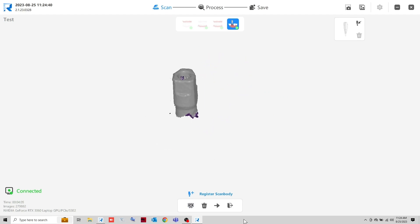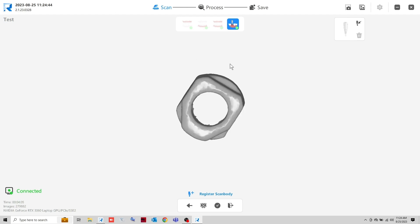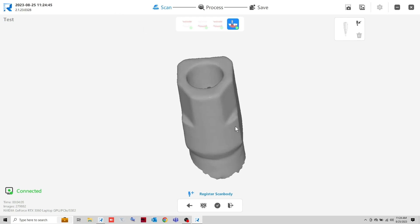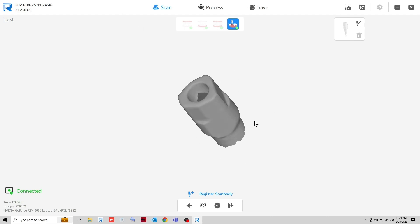If data is complete, click Next. Review the ScanBody and click the checkmark to save the file.